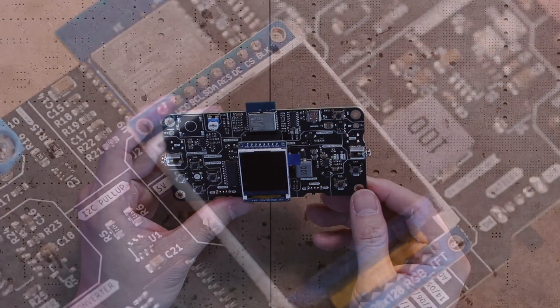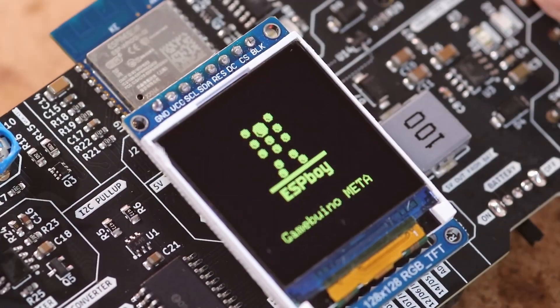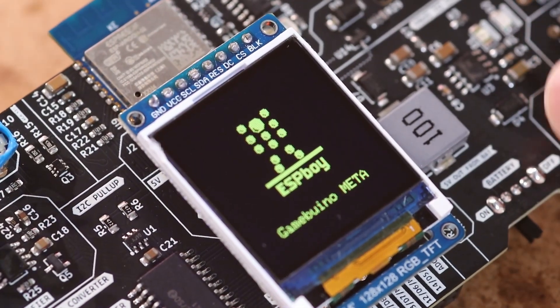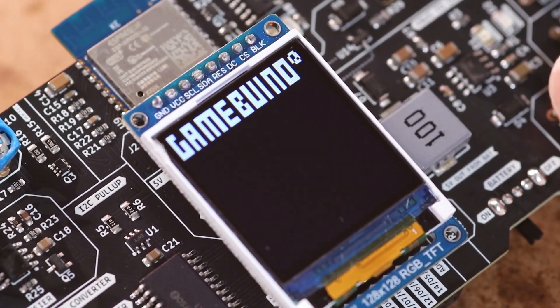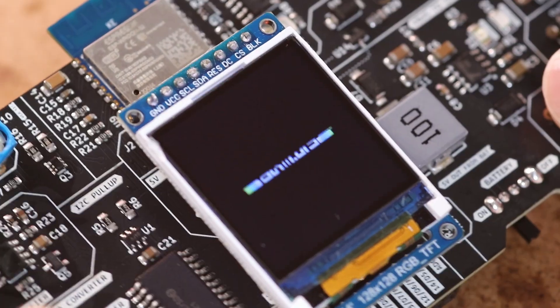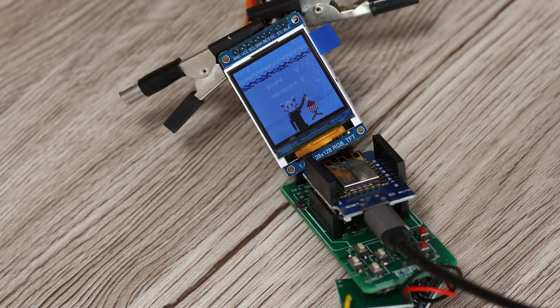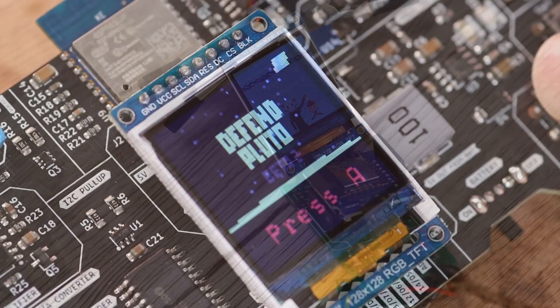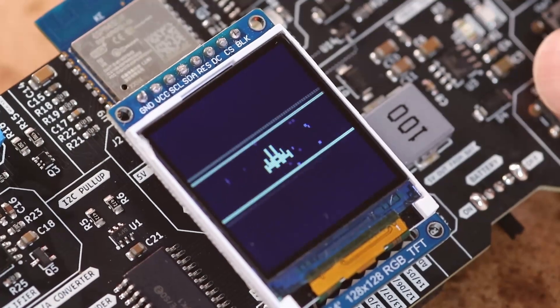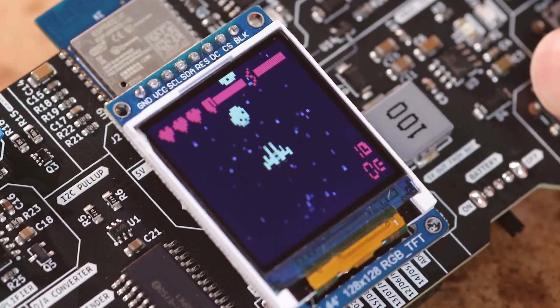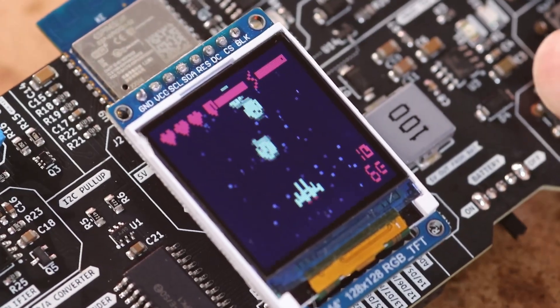This is my take on the ESPBOY. In this video, I will show you how I turned a basic prototype into a sleek battery powered all-in-one mini game console.